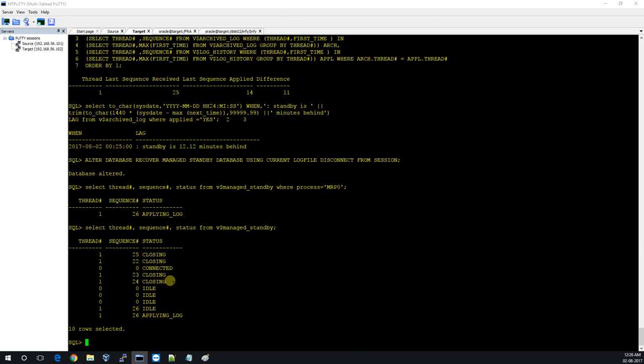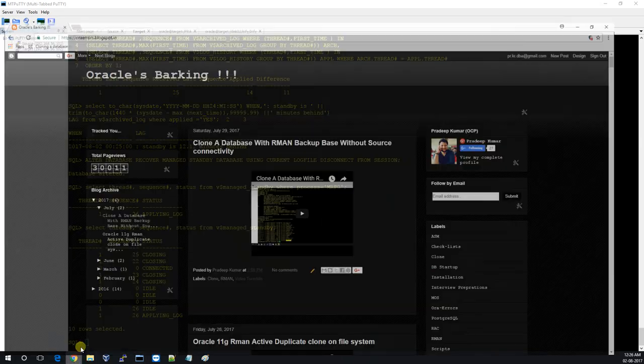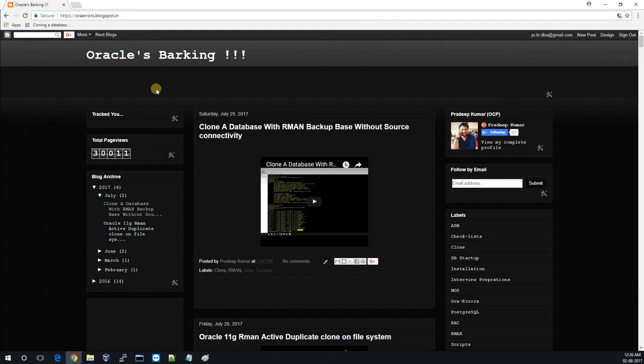We are done. It went a bit long because of some errors — and it's good that you see those errors so you know how to resolve them. If something goes smoothly and you get an error later, you'll know how to fix it. Thank you. I will upload this video to my site Oracle Barking.